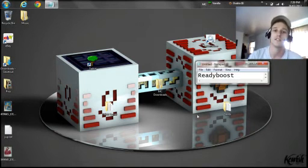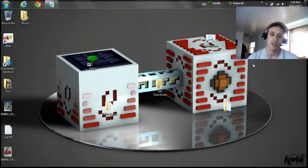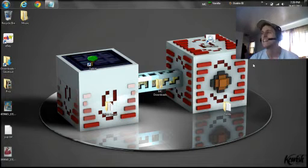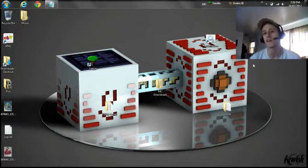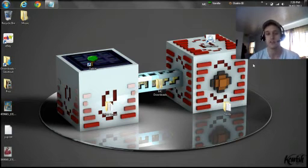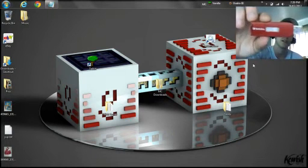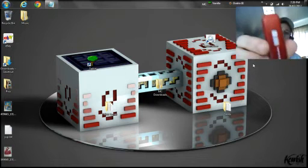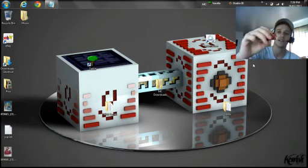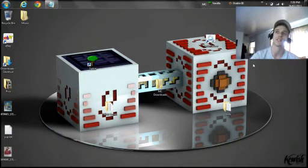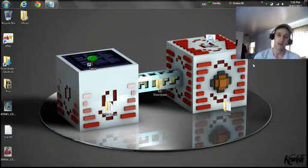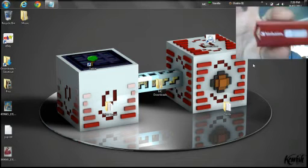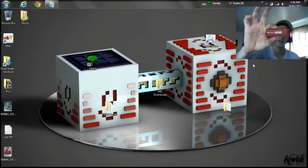First things first on the list, we have ReadyBoost. Now, ReadyBoost is going to require a USB of some sort of at least, I'd say probably at least 8 gigabytes. I think 4 gigabytes might be the minimum. So what I have here is a USB stick from Verbatim. This one here is 16 gigabytes.